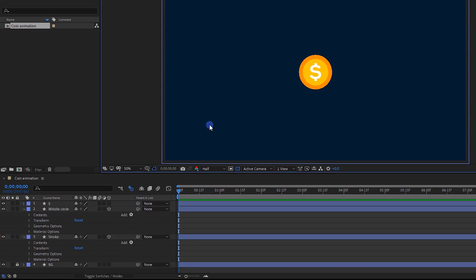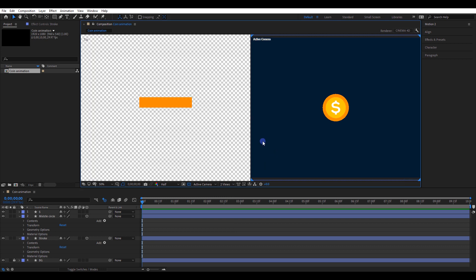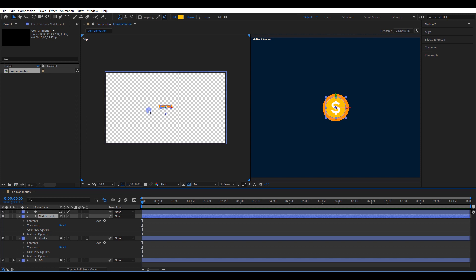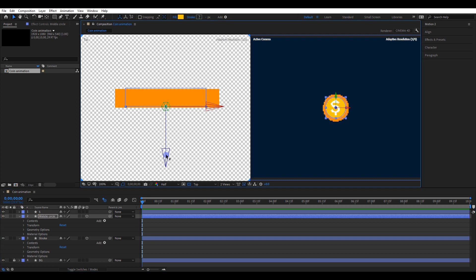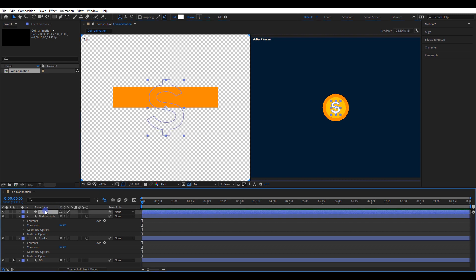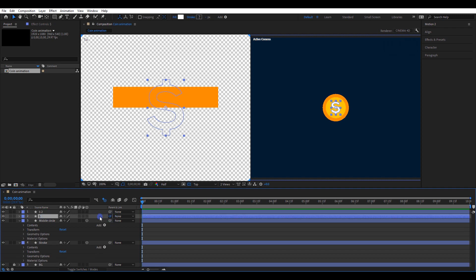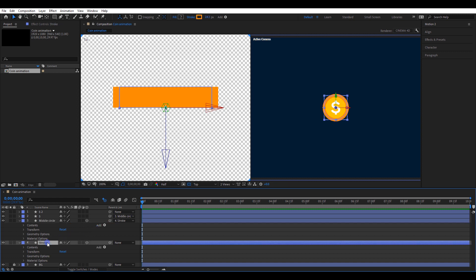Now I will change the view layout to 2 views, so it will be easier to manage 3D layers. Select the middle circle layer and move it to the middle of the other layer. You can simply move it by holding the Z axis. Now select the dollar layer, press Ctrl+D and make a duplicate. Parent the first dollar layer to the middle circle layer. Again, parent middle circle to stroke.